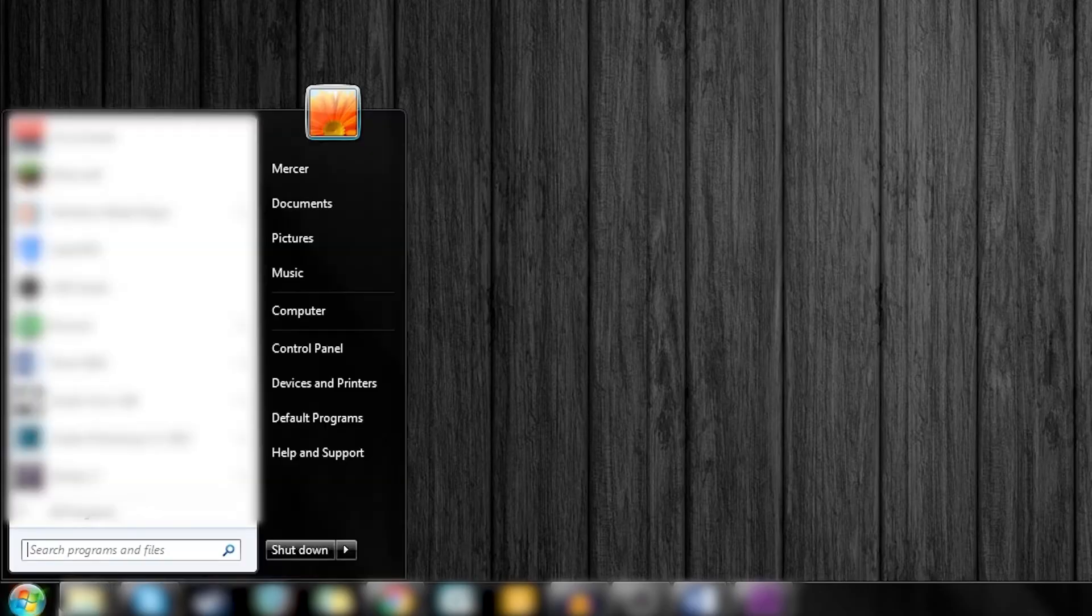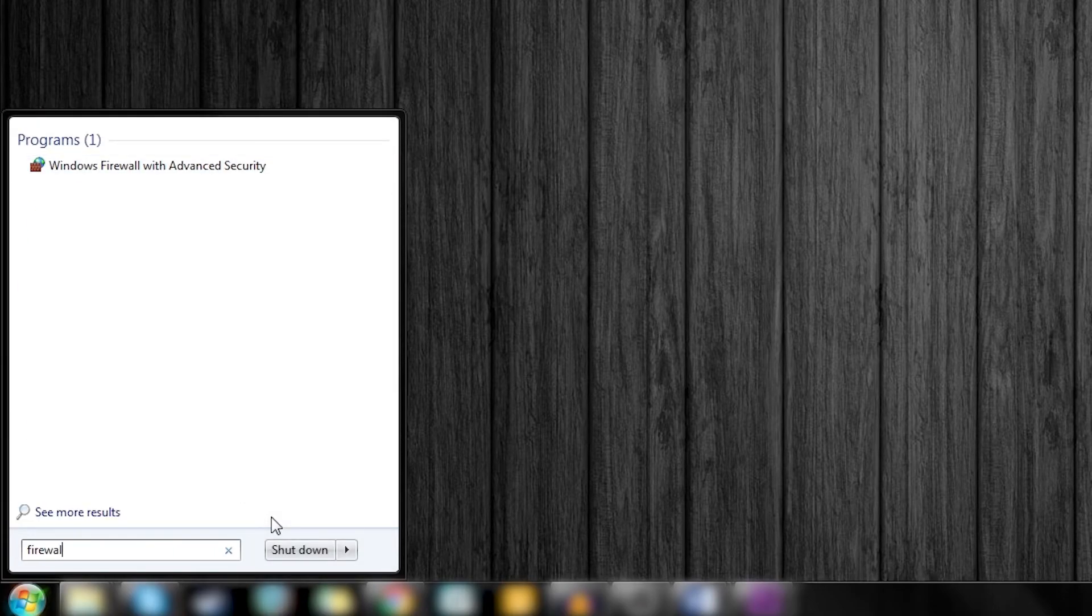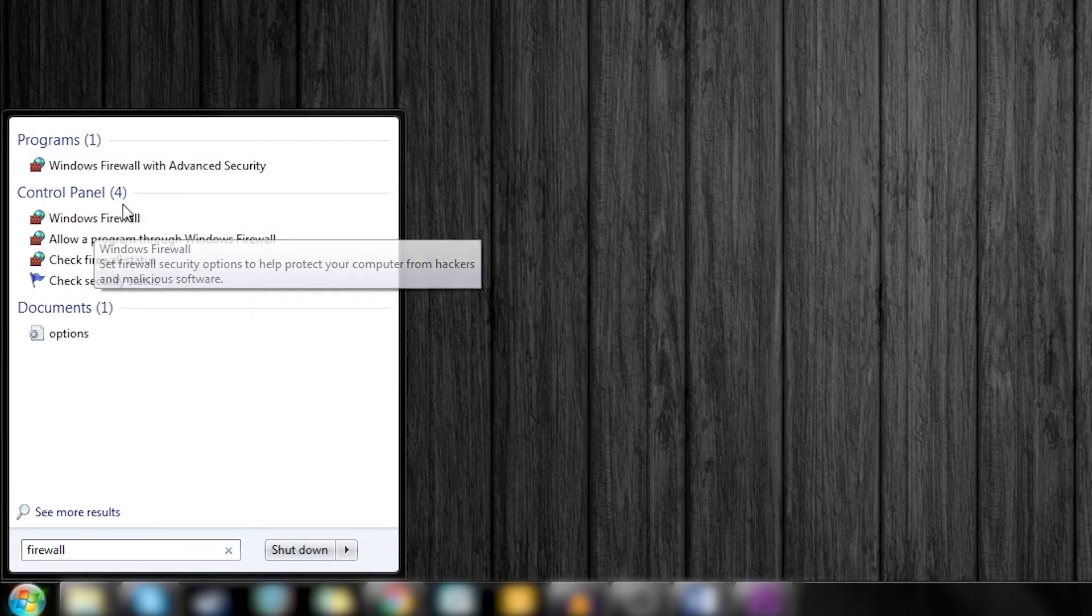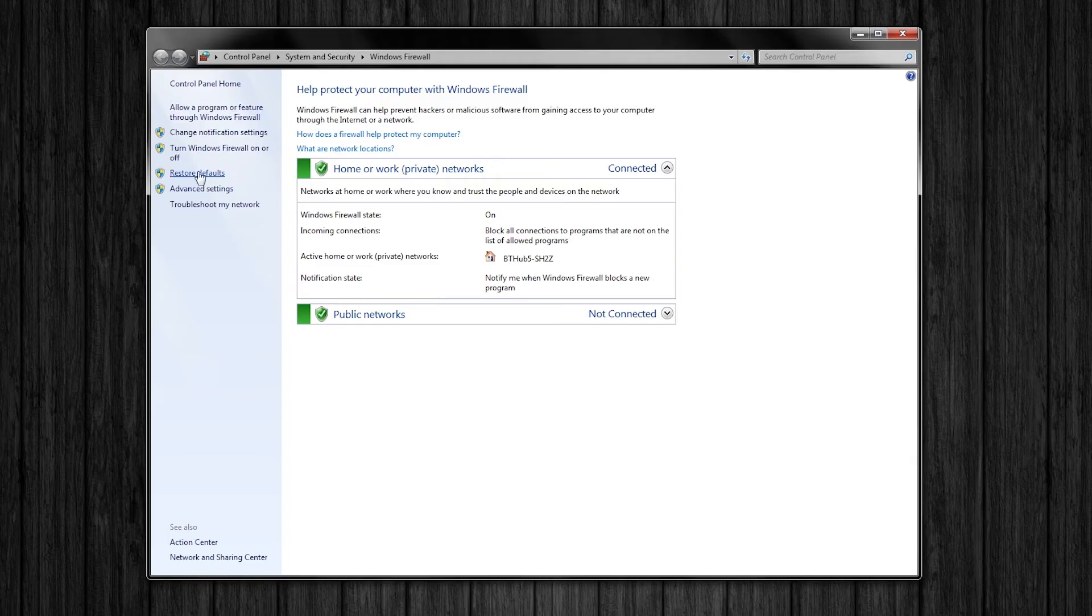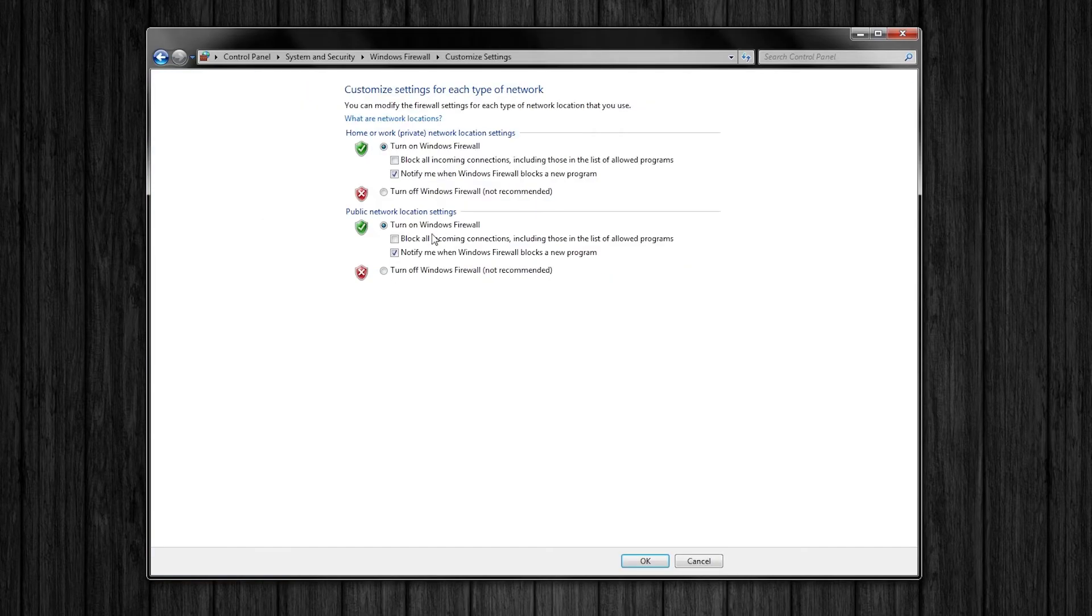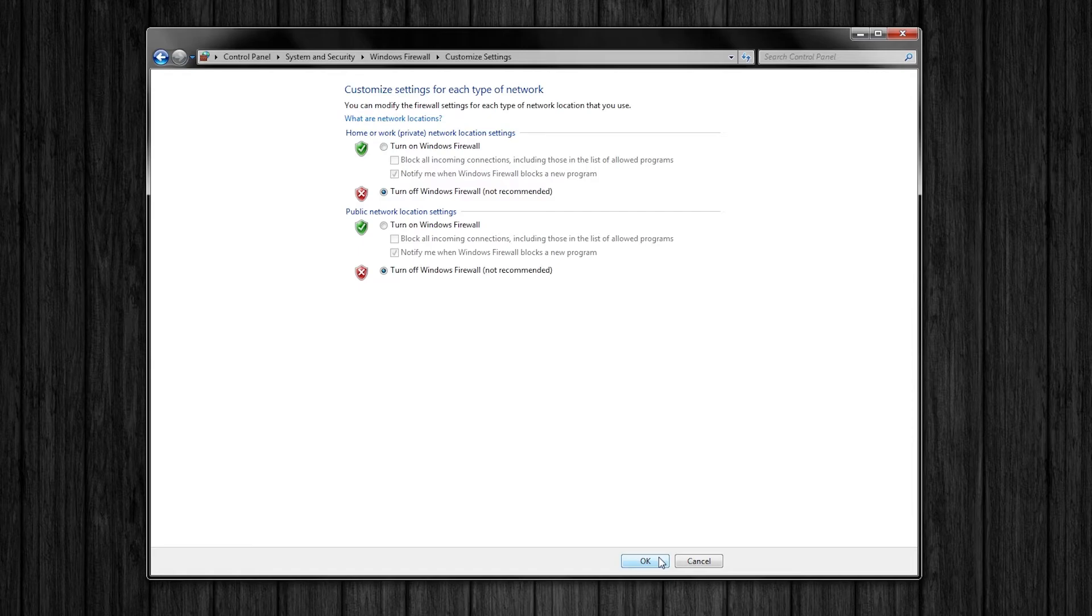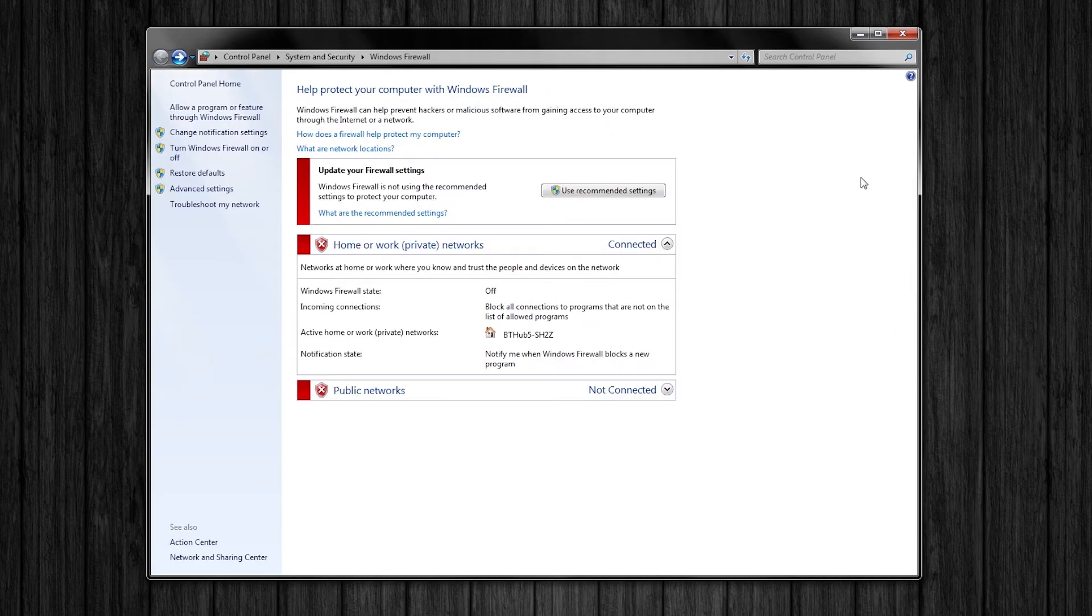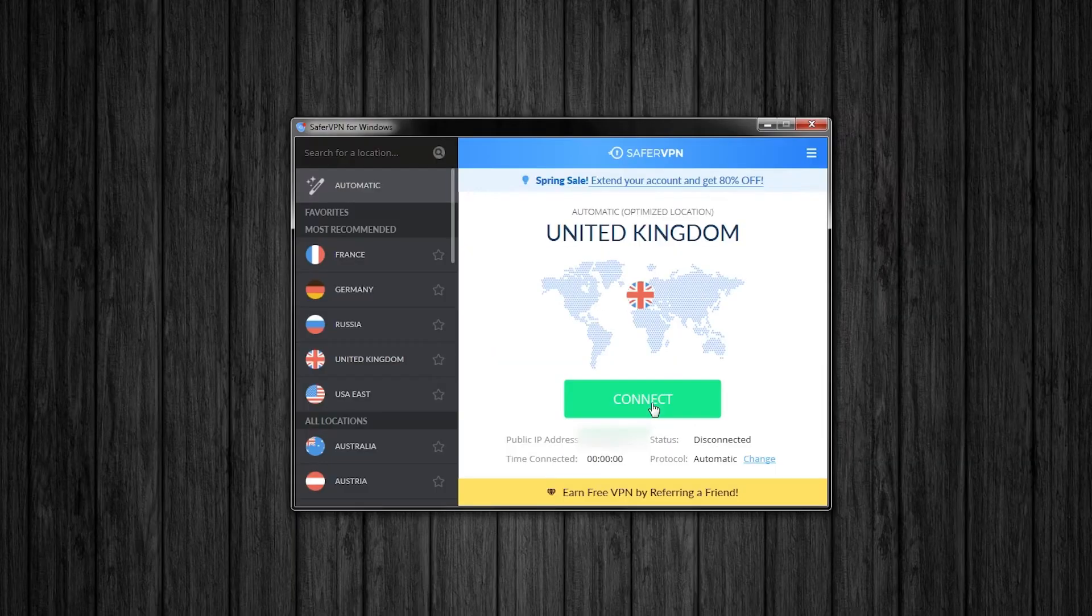This last method is definitely a last resort but it is worth trying if you have exhausted all the other methods. Press start and in the search box type firewall. Now select this option. At the side select turn windows firewall on and off and turn both options to turn off windows firewall. Now I would not recommend this as this is only to see if you can get the VPN working this way. Turning off your firewall does leave your computer open to attacks so use it sparingly. Then simply boot up SaferVPN and try again.